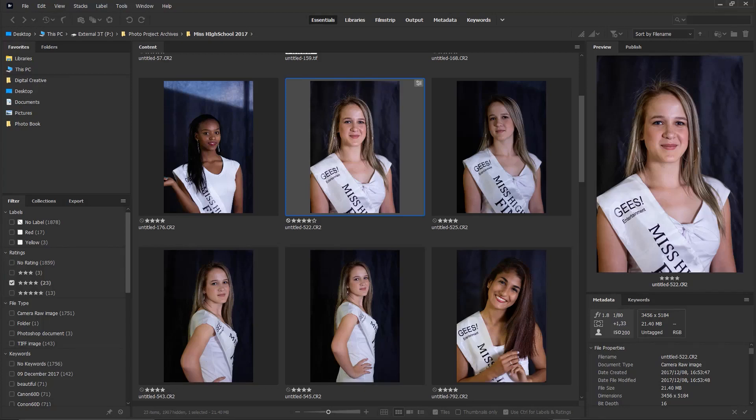Hi, this is Gilbert from Digital Creative Designs. Thank you for joining me. Today I'm going to take you through a retouching workflow where I start off in Adobe Bridge. Usually I'll start off in Lightroom, but this time around I want to tap into Adobe Bridge.